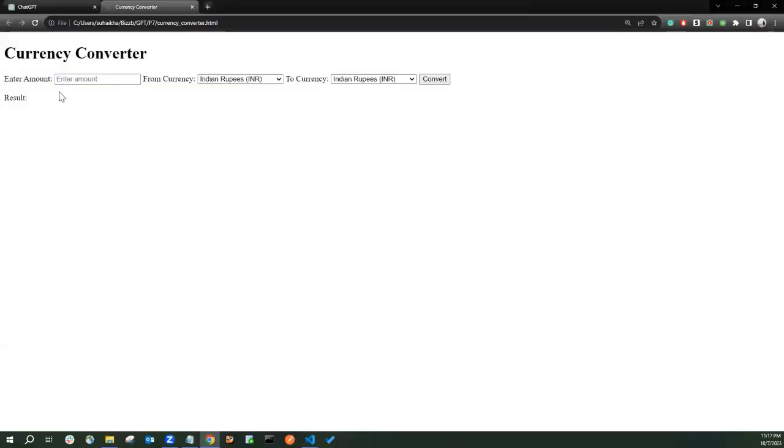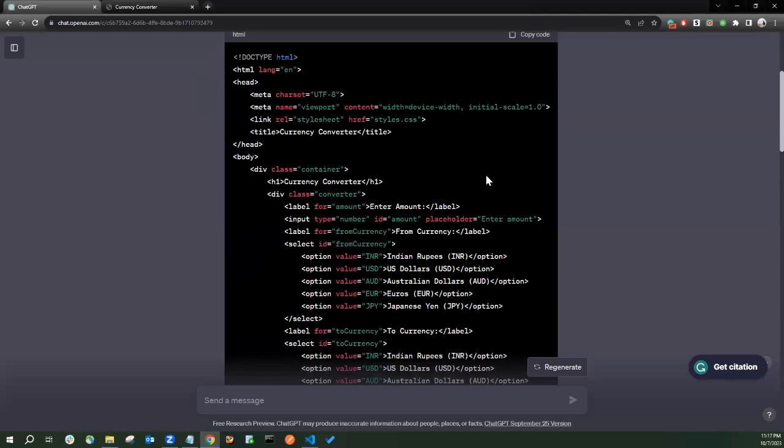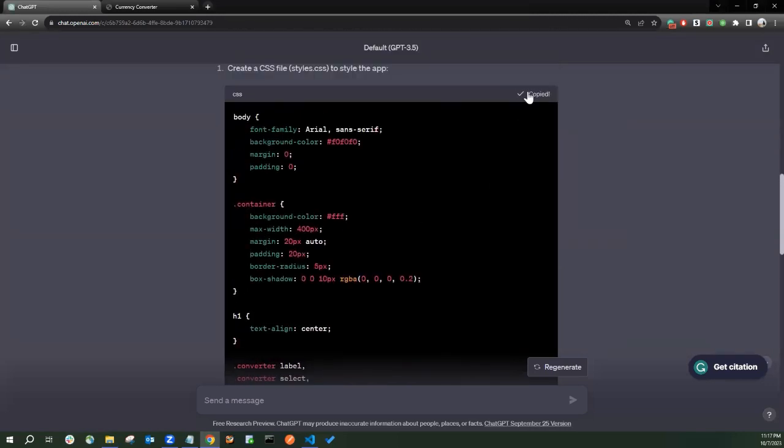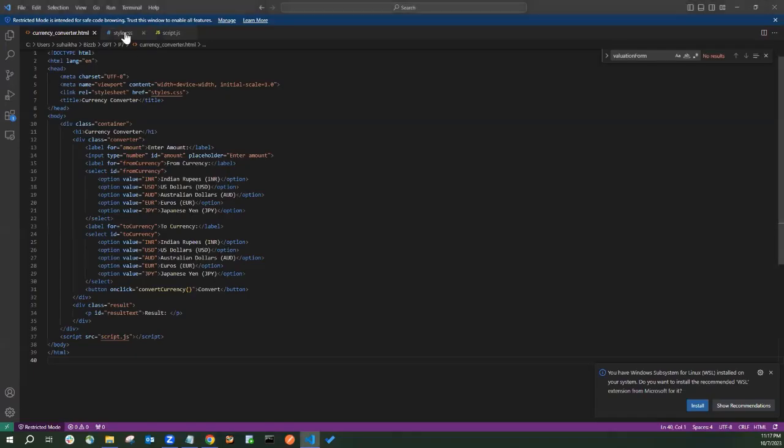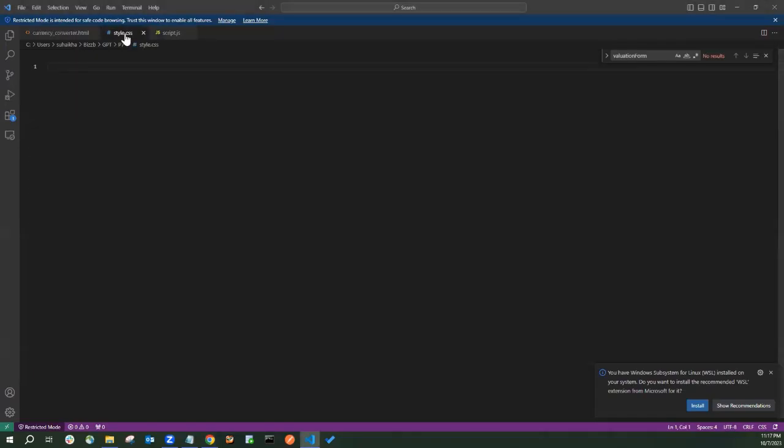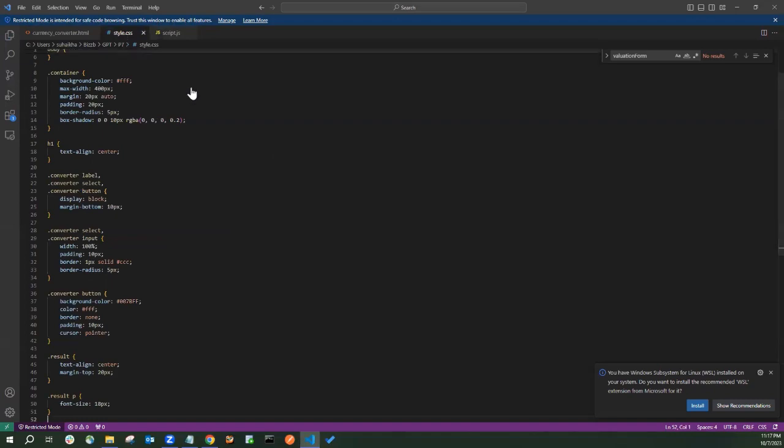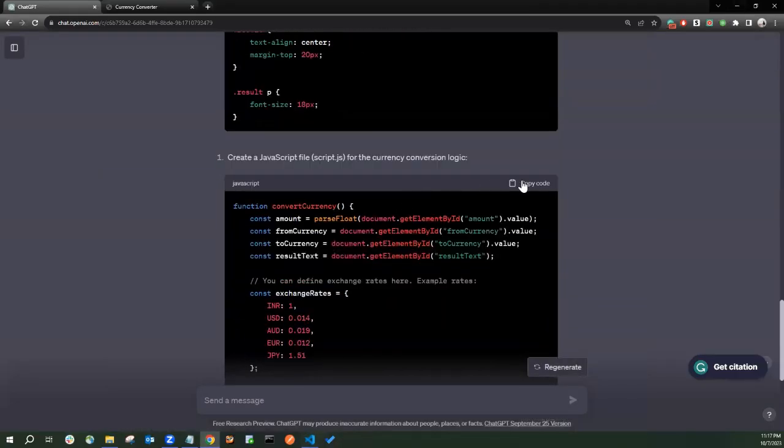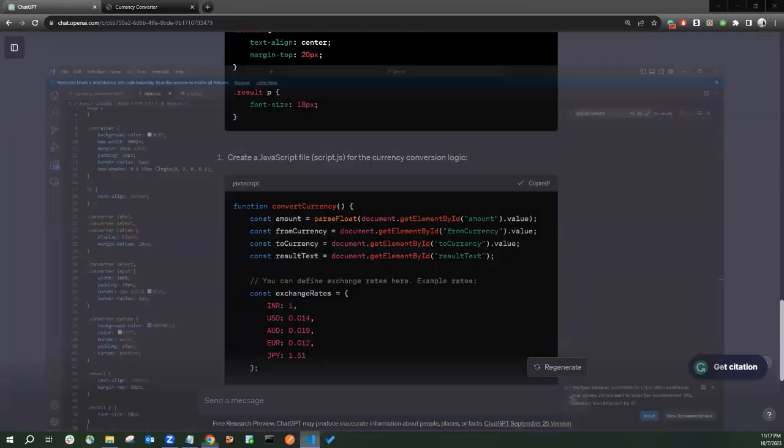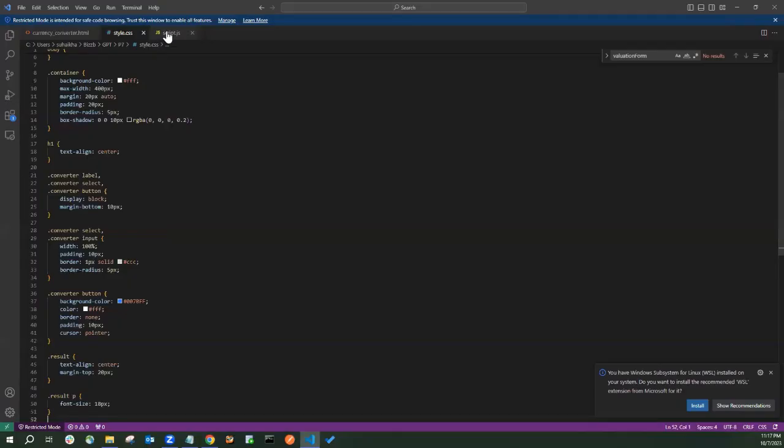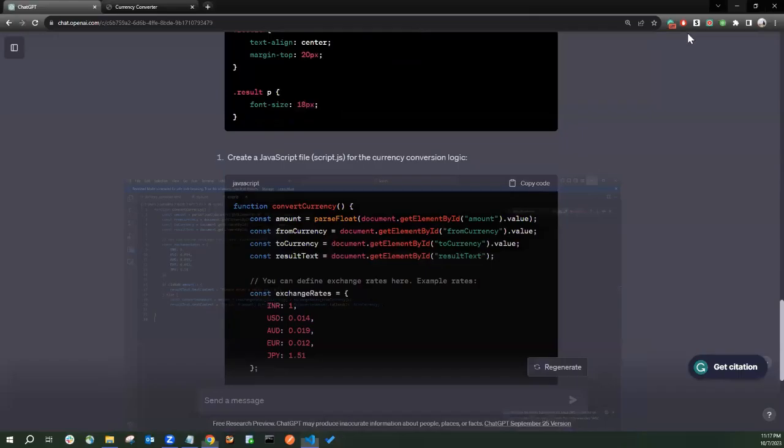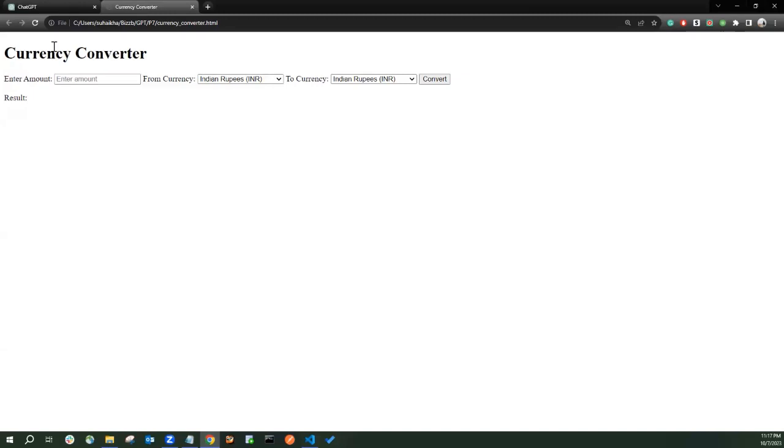You can see it is looking quite simple. Now let's add the CSS file also. I'm copying the CSS file, pasting it here, saving it. Now let's copy the JavaScript file too so that the functionality can also start working. I've pasted here. So now let's try to refresh this page.